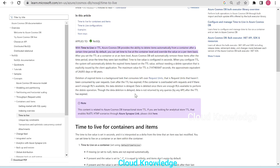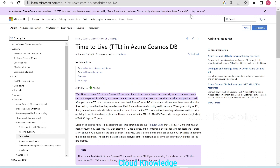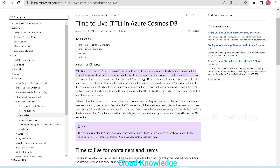Though the data deletion is delayed, the data is not returned by any queries or any API after the TTL has expired. These points are mentioned in the standard Microsoft documentation under Azure Cosmos DB, under the NoSQL containers and items, in the Time to Live section.